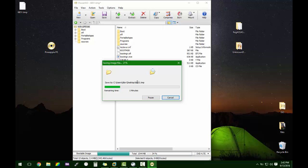Pineapple PE is just a live OS that you can use to remove infections, remove passwords, manage partitions, and more. So if there are any tools out there that you would like to use that I haven't already added, you could open up this ISO and add your own.